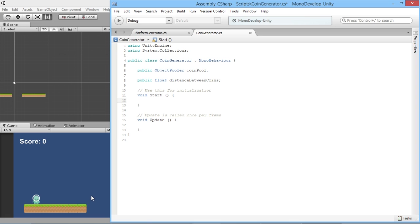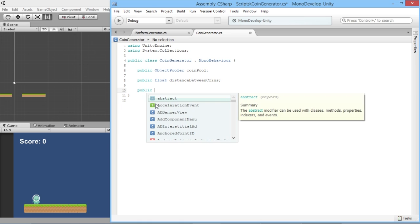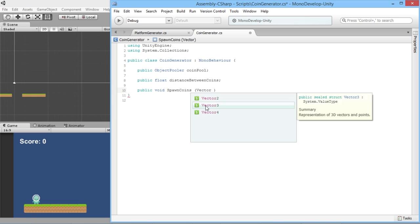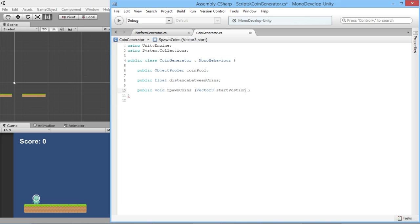Because this function is going to be called at certain times, we don't need the Start or Update functions so we'll remove them. We'll create a new public void function — public so it can be accessed from outside the script, and void because it doesn't return anything. We'll call it SpawnCoins. It will receive a position in space as a parameter, so we put in the brackets: Vector3 startPosition.